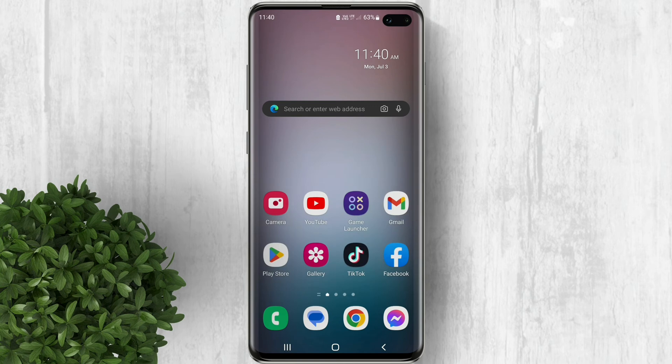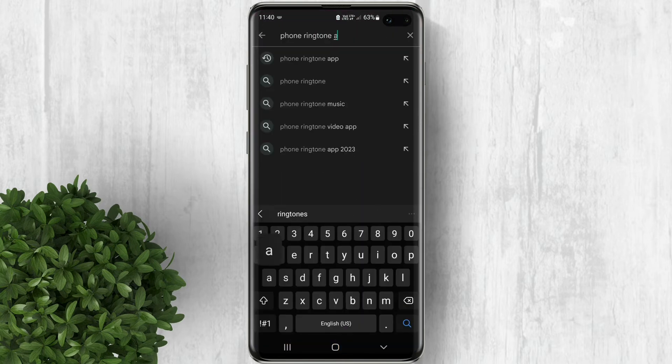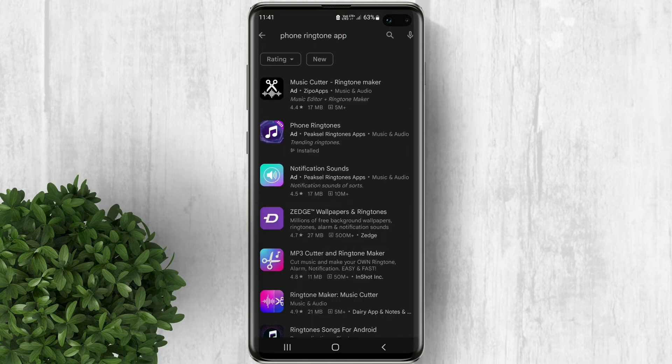Unlike before when you needed to go to a website and download ringtones from there, now you don't need to do that. Just go to your Play Store and search for a phone ringtone app. You will get a ton of options to choose from.